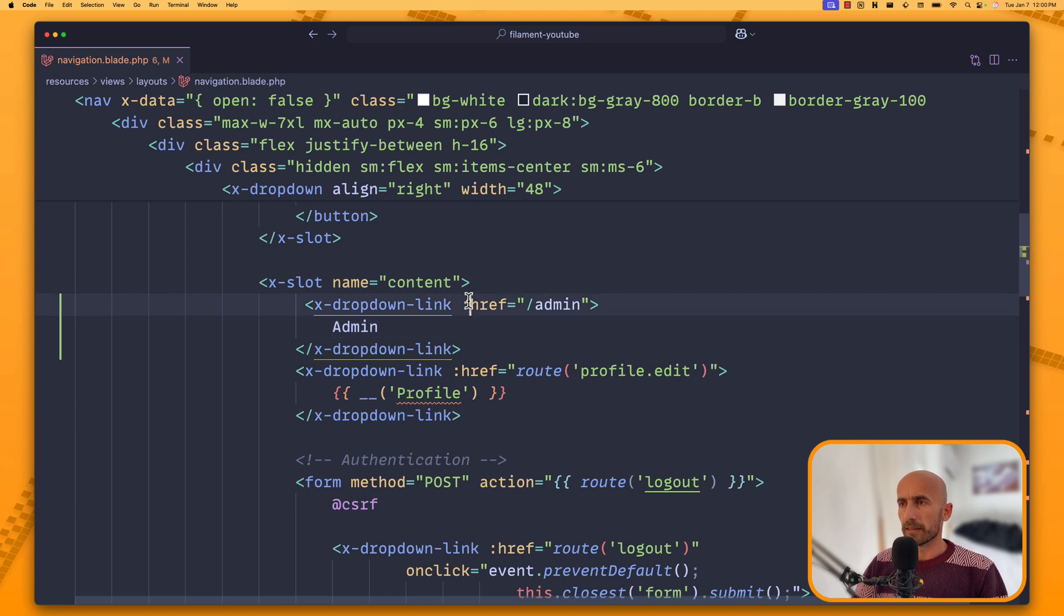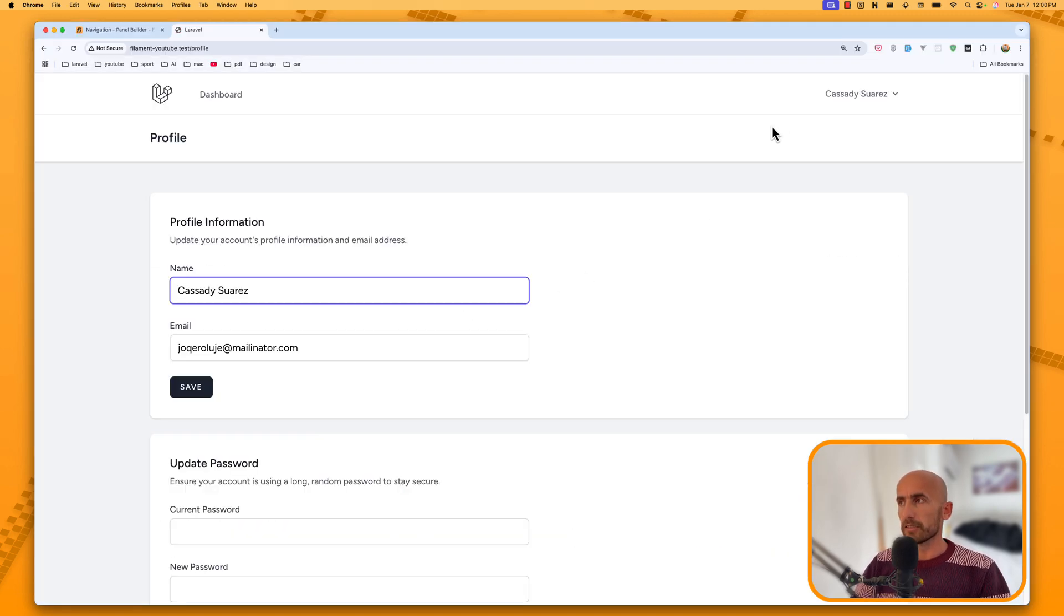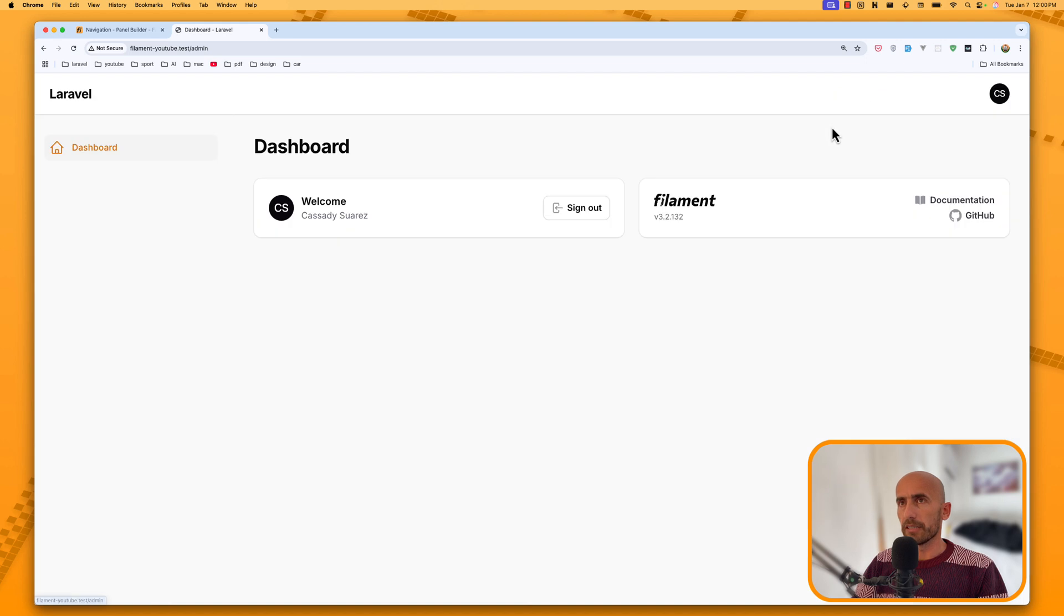This one is going to be the route or href without the route just slash admin. And I'm going to say admin here. Now, if I save and come here, refresh. Come here and refresh. Now, if I click, we have admin and we navigate here.